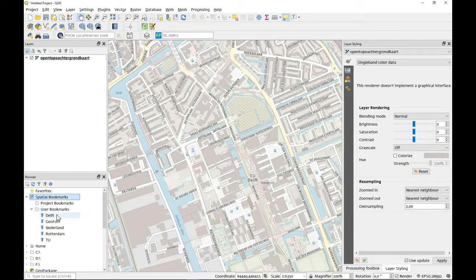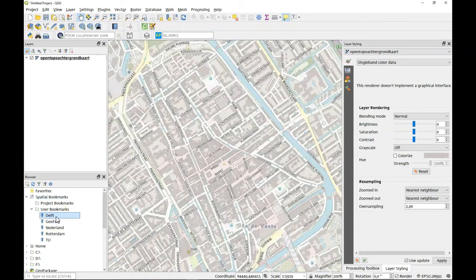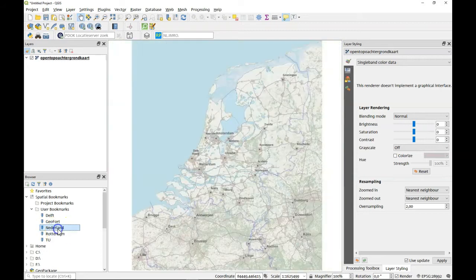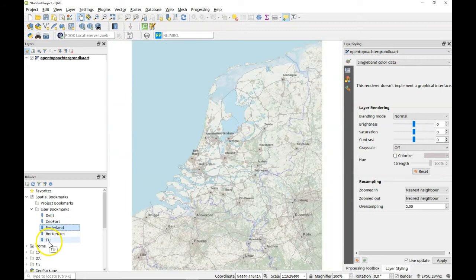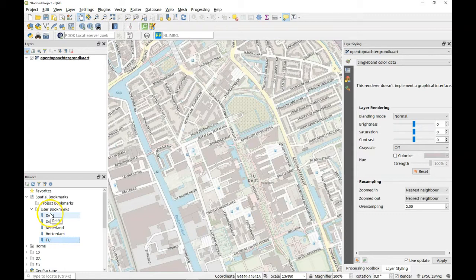As you can see I prepared a few. So for example if you want to go to Delft city center I've got this one. If you're interested in the Geofort area there's this one, or the whole of the Netherlands is here. And we just made this new one called TU and that brings you back to that TU area. So that's the use of spatial bookmarks.